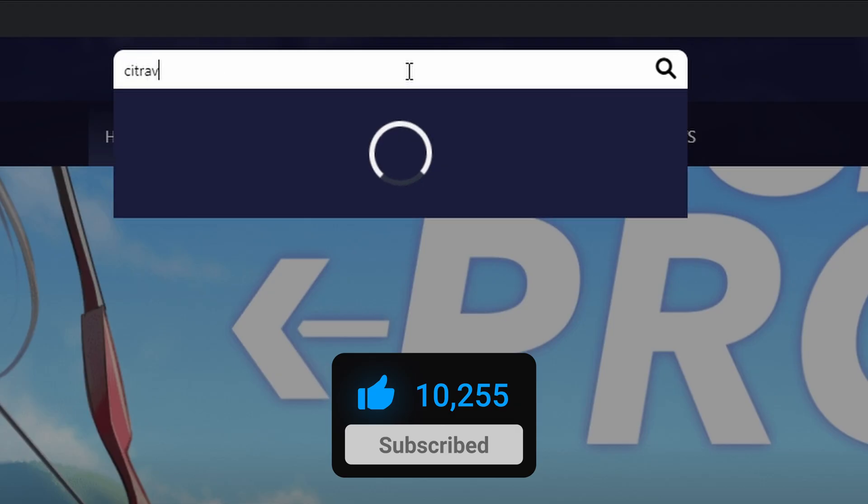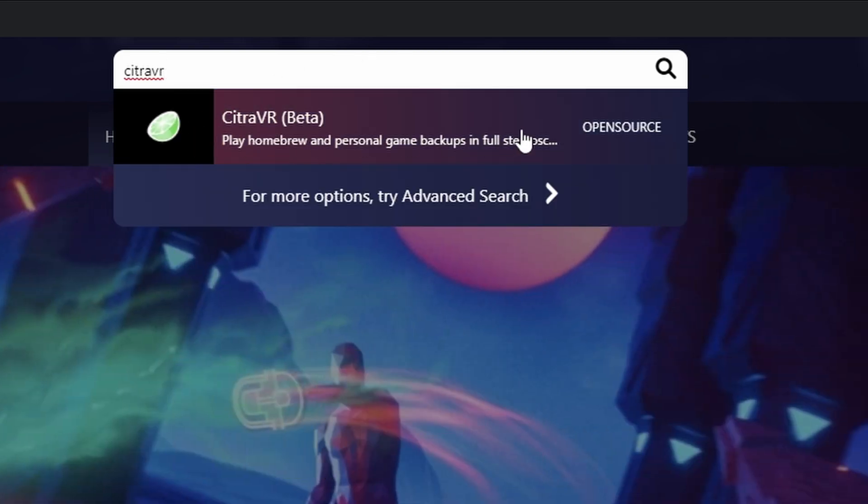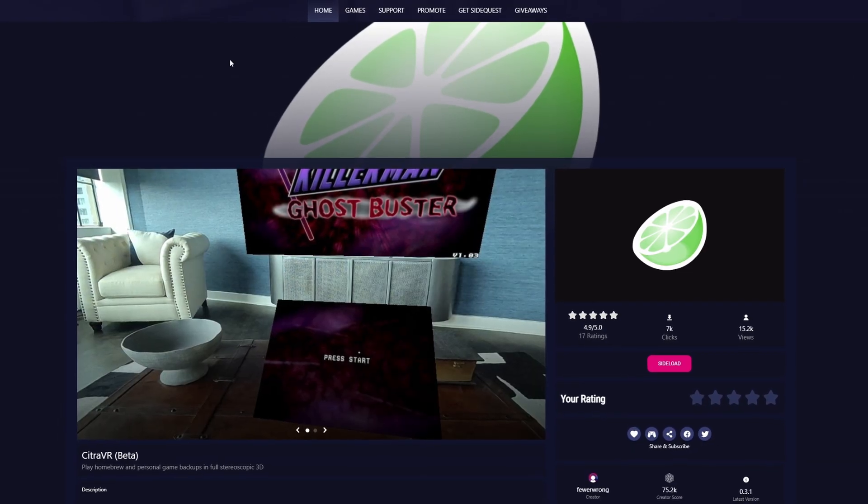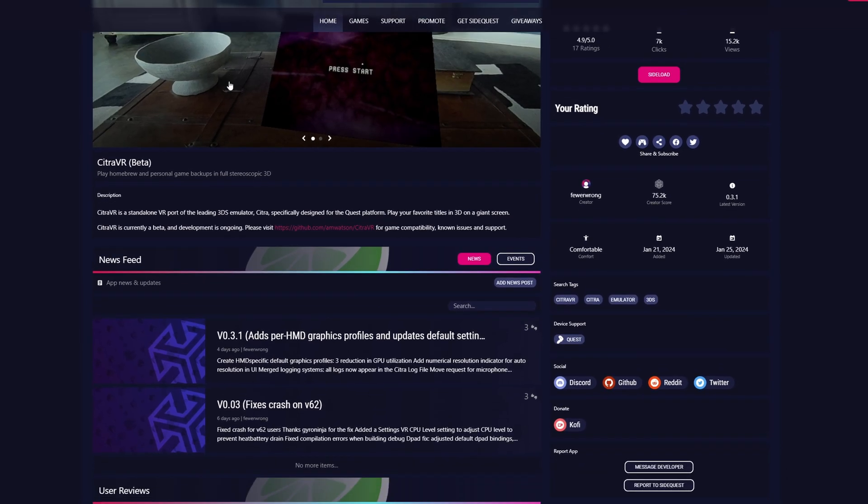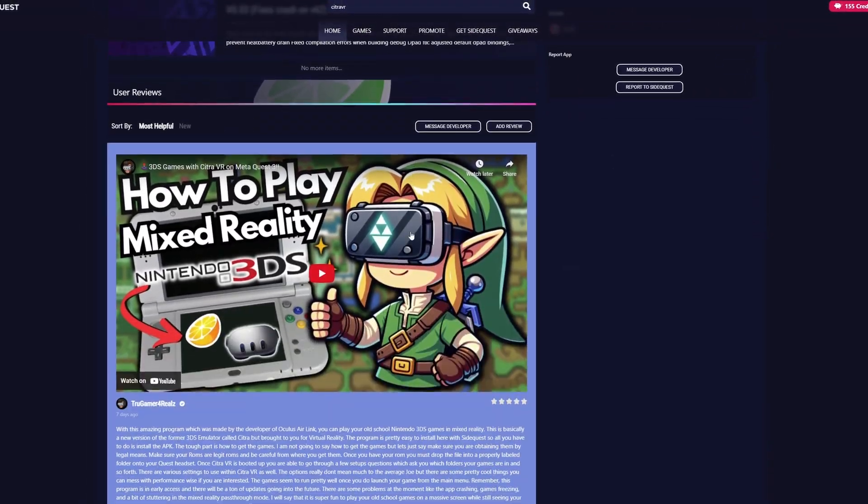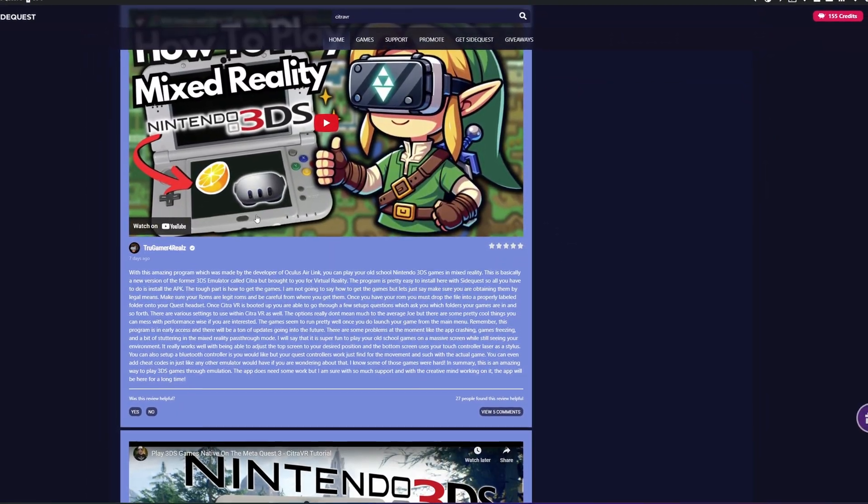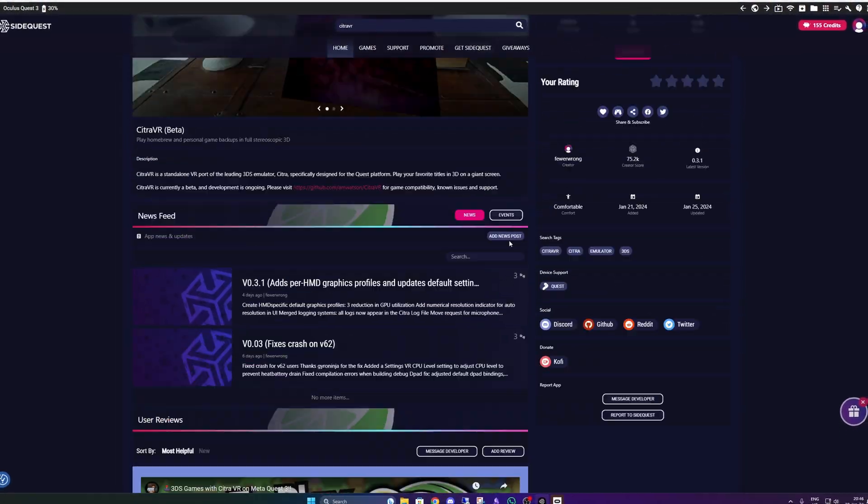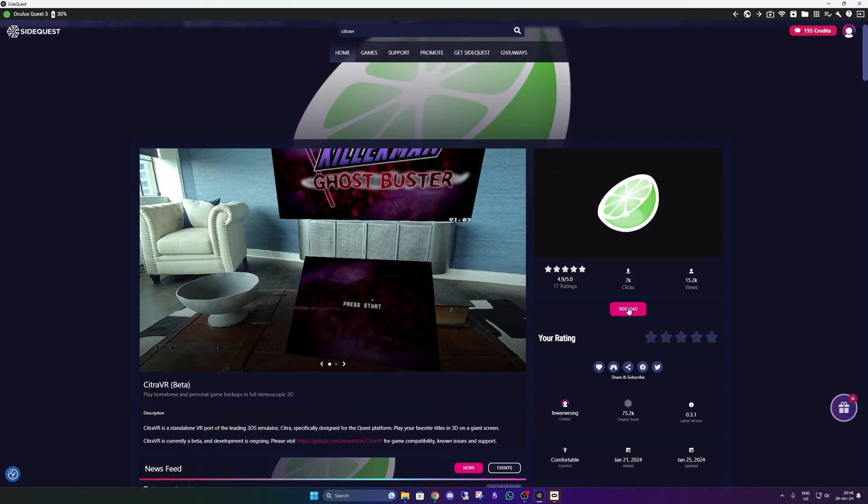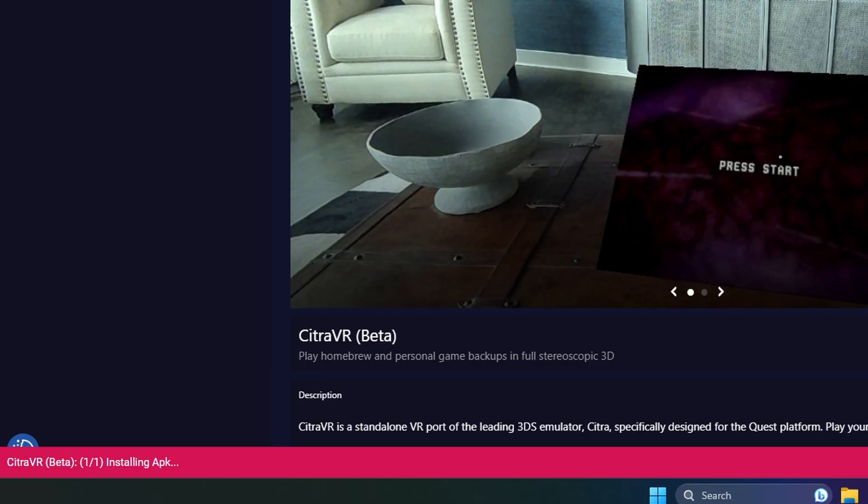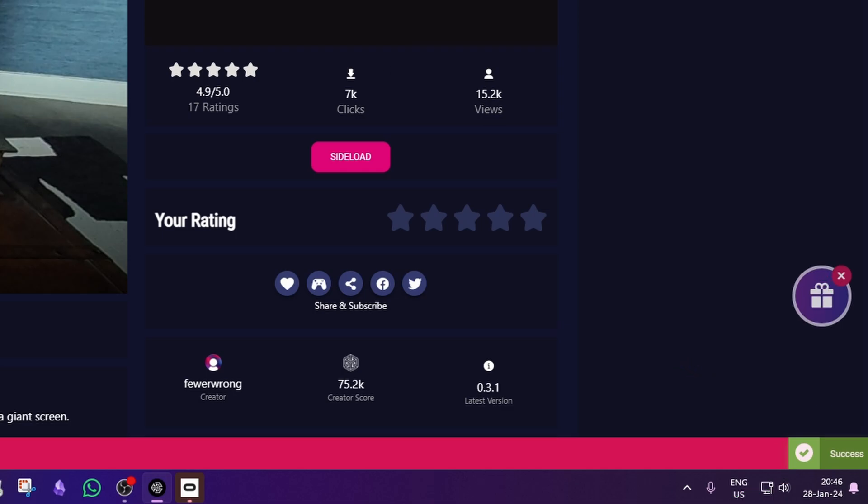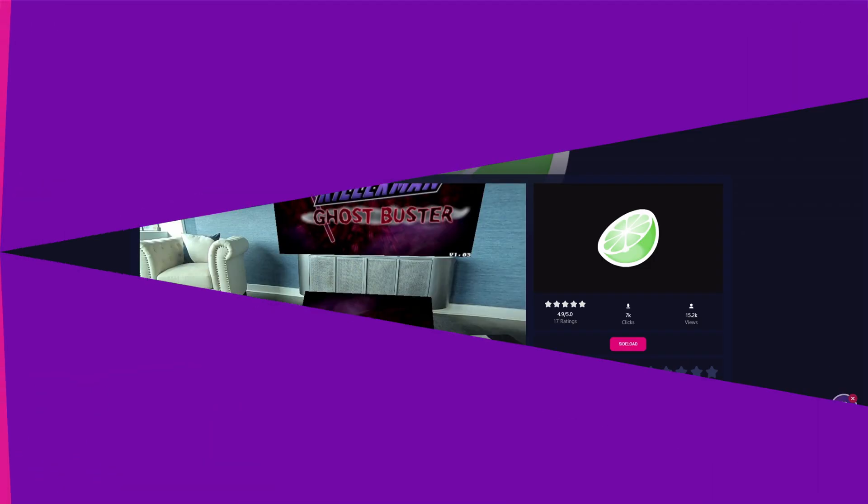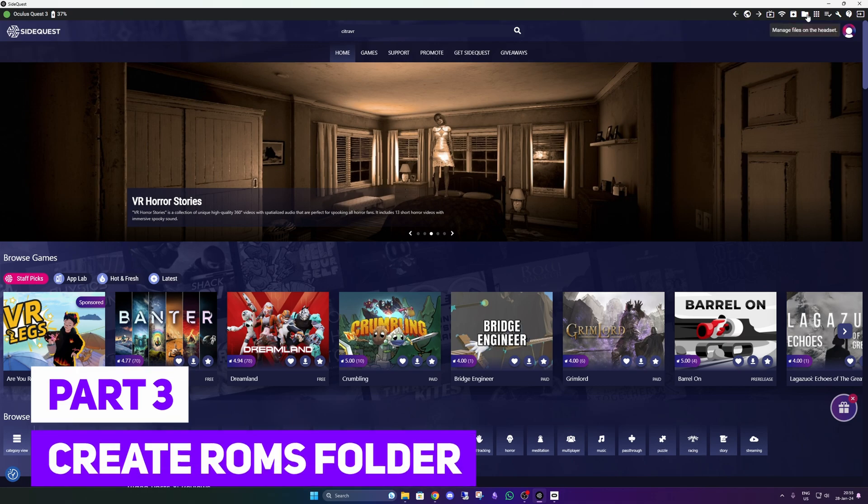Go ahead and search for Citra VR in your SideQuest app. And on the page, if you want to read some extra material on how it works and stuff like that, you can do so. Click the sideload button. Something will start, and it will finish with a green icon on the down right corner.